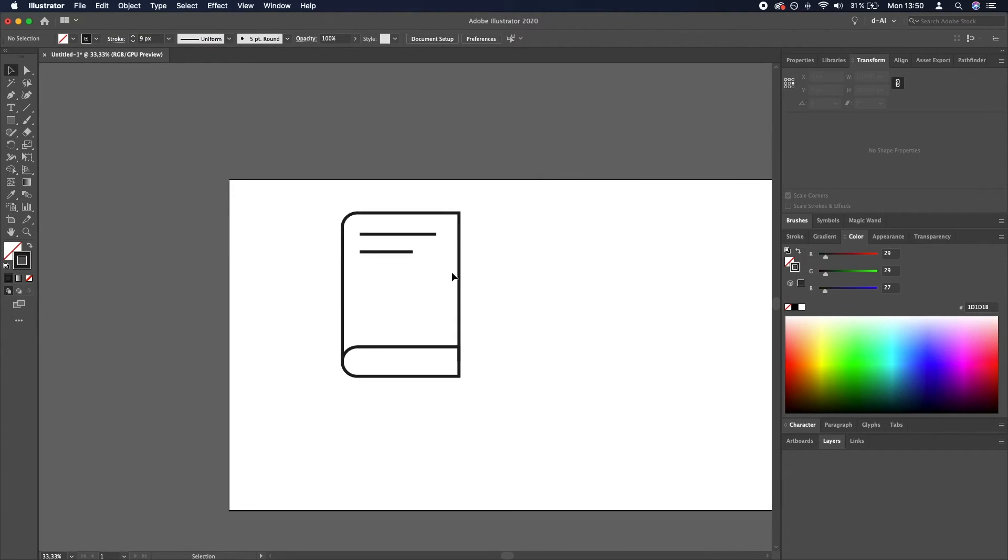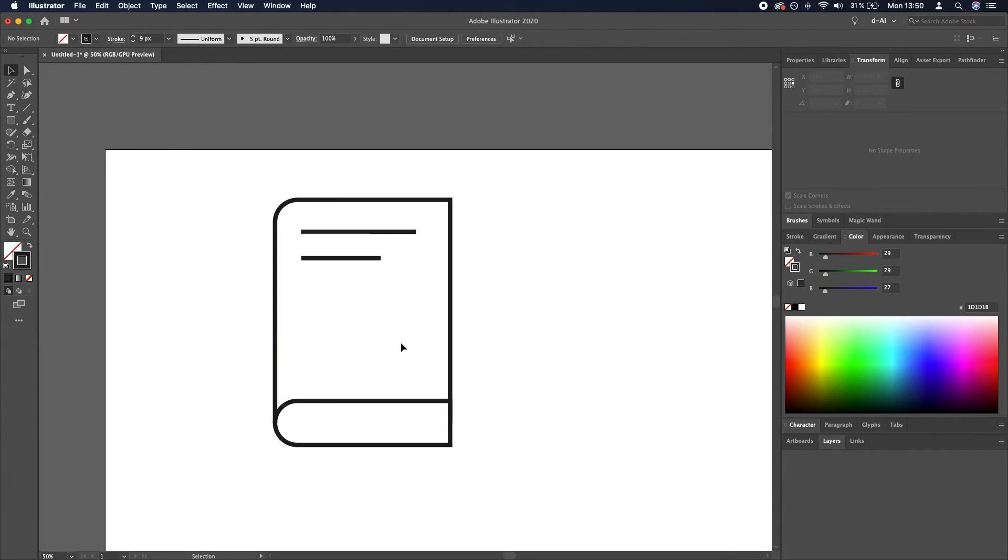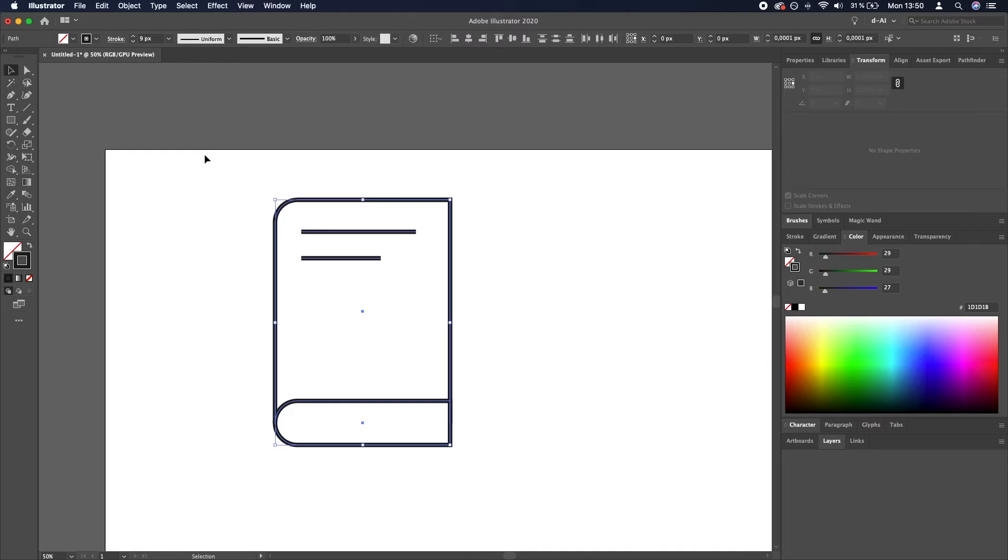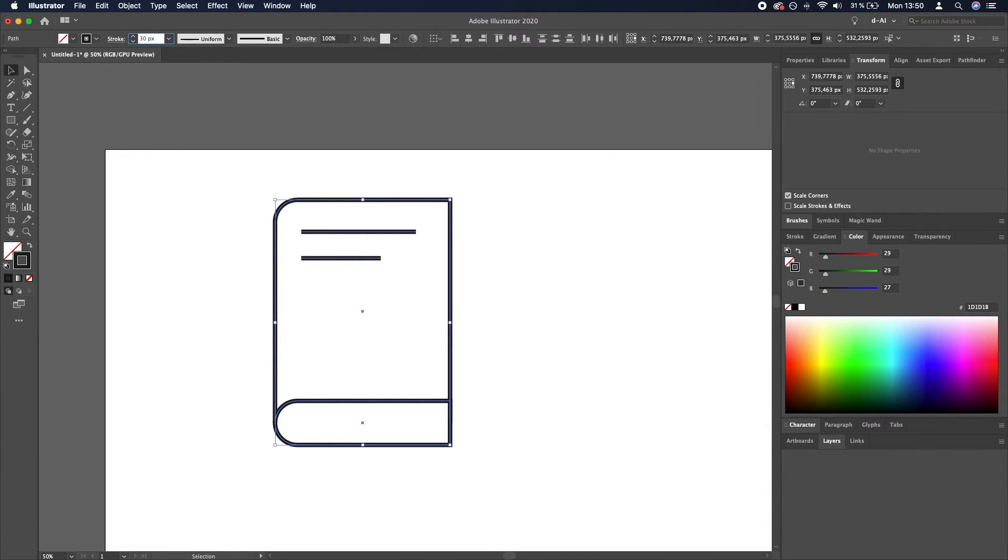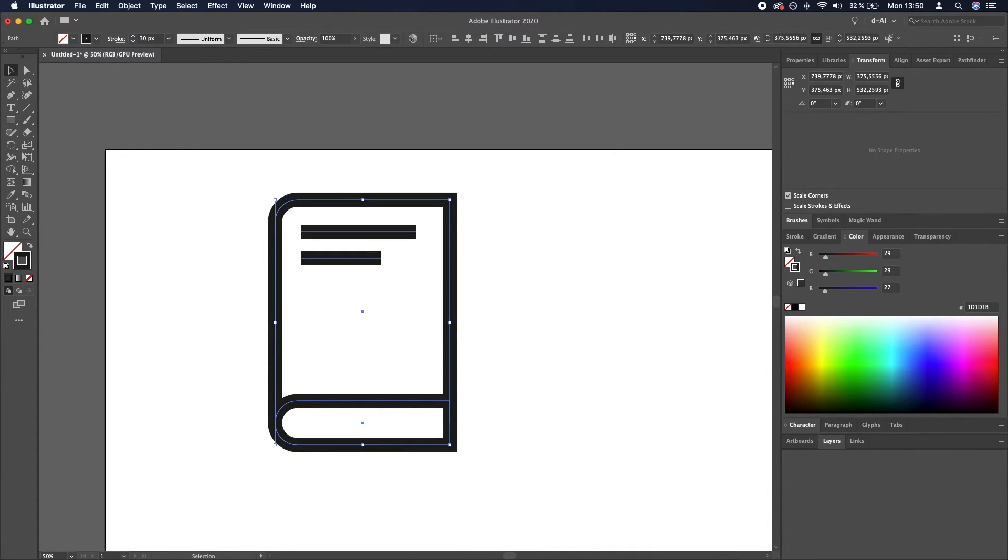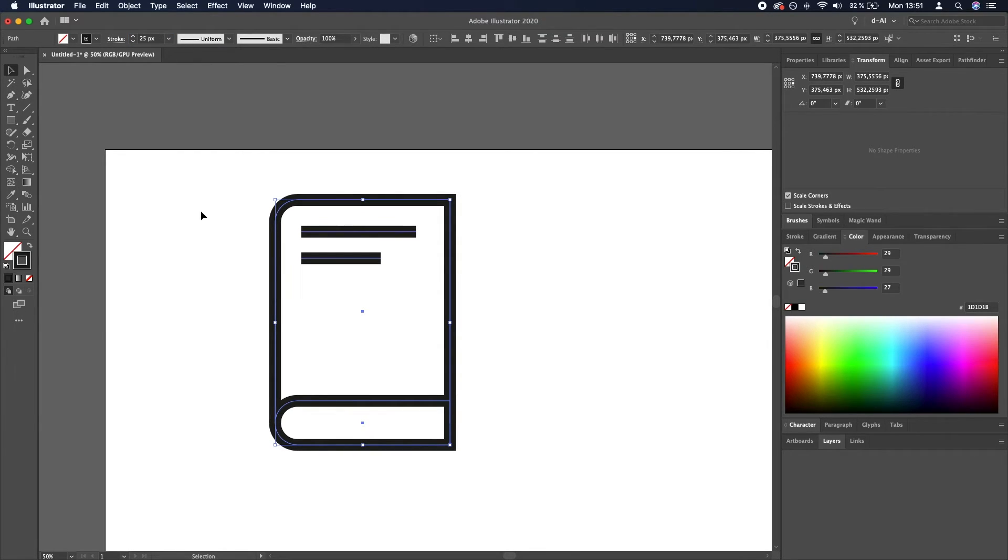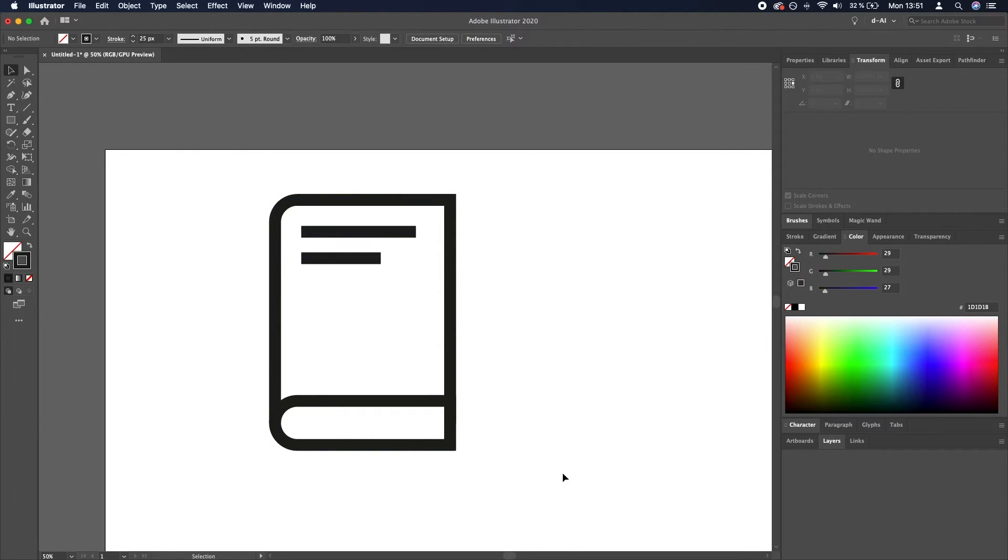And we need to increase the thickness of the lines, so we will select all of them and then go over here and type in, let's say, 30, whatever fits best, or 25. It's up to you.